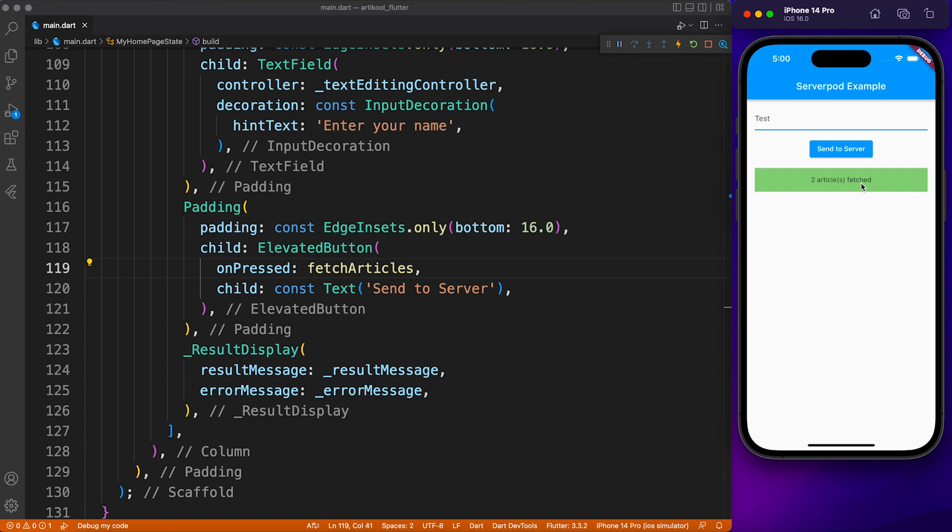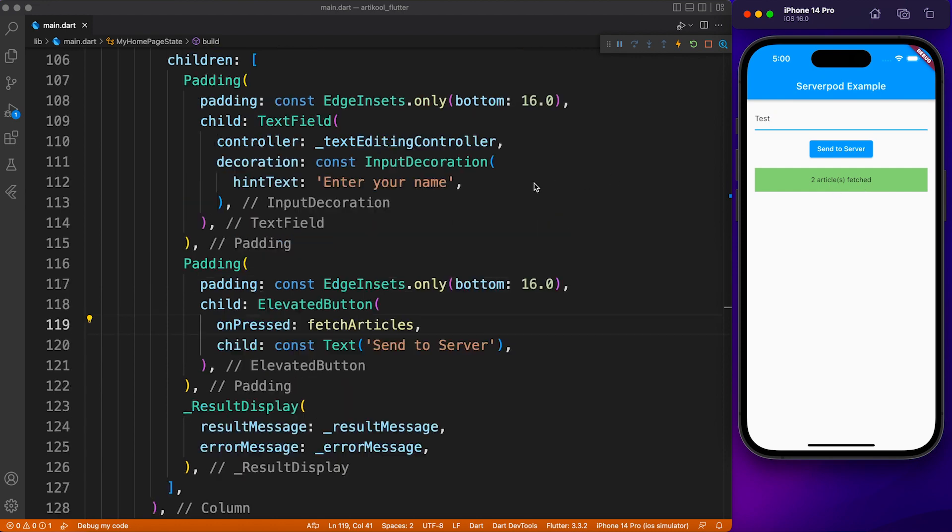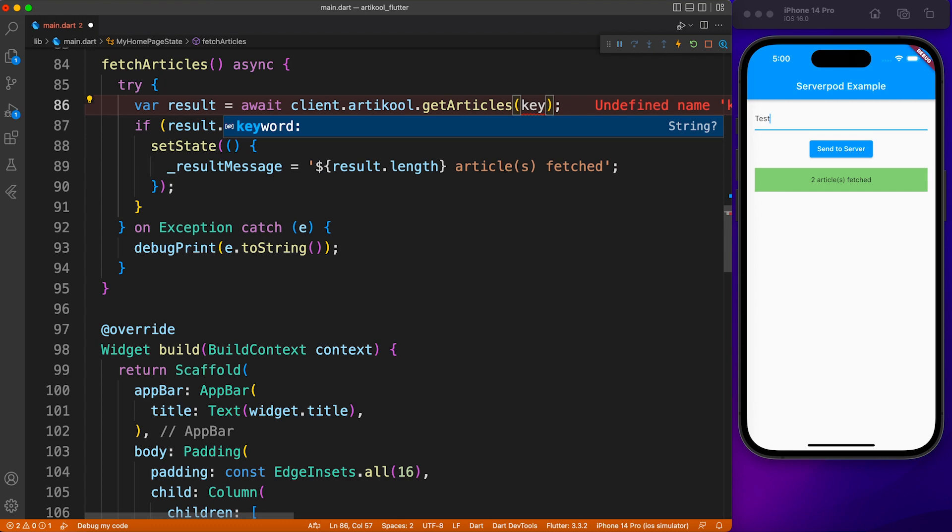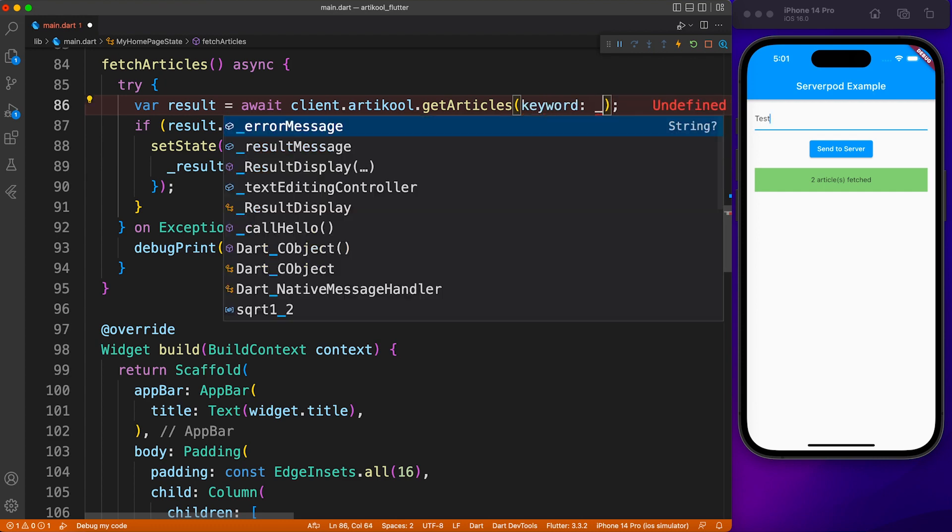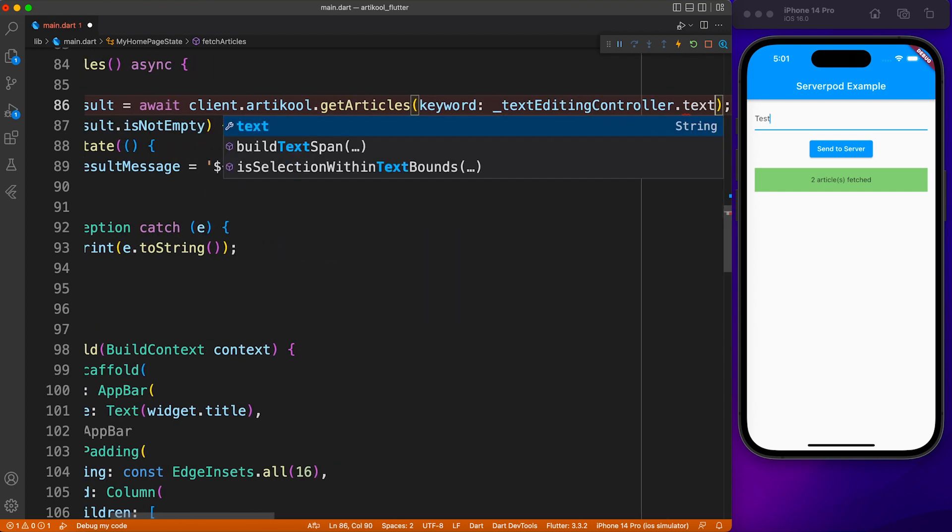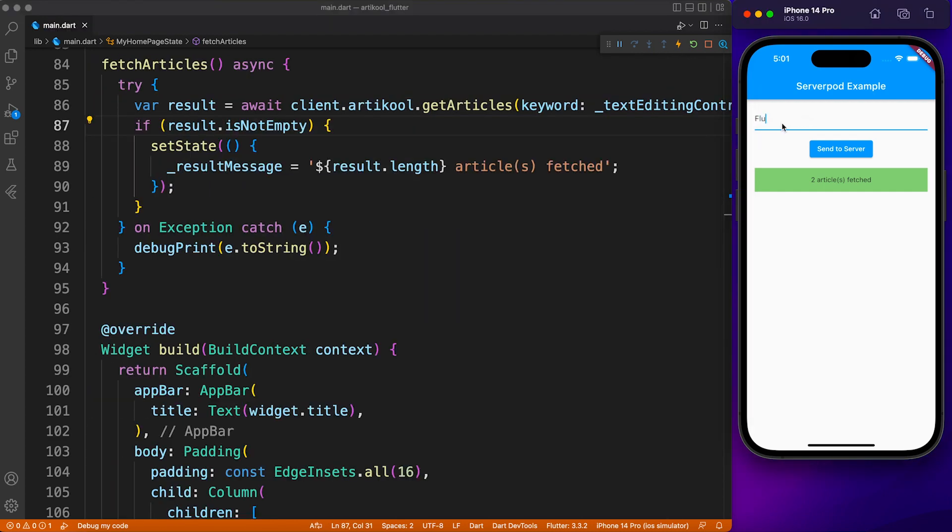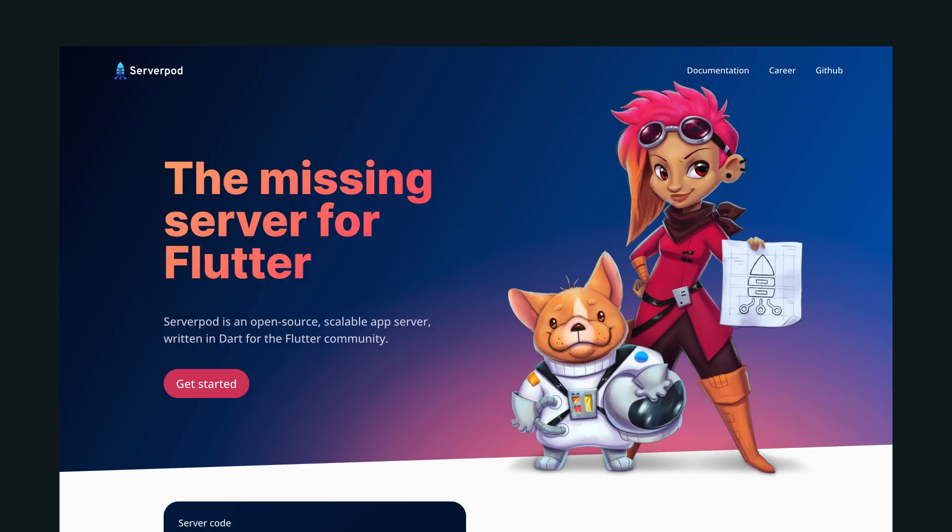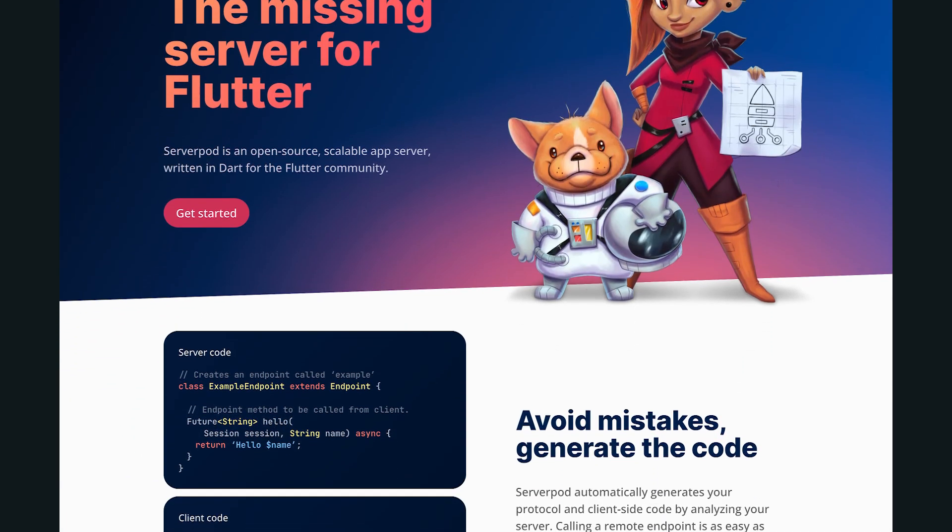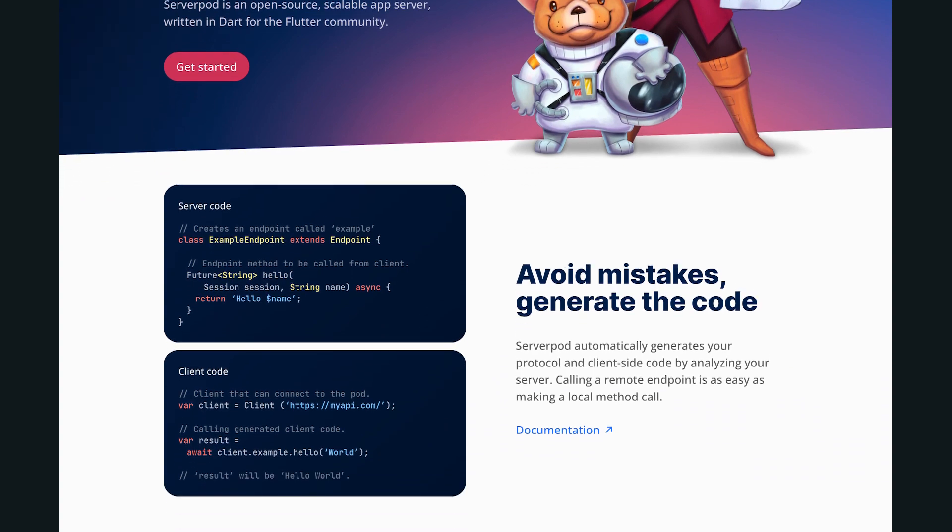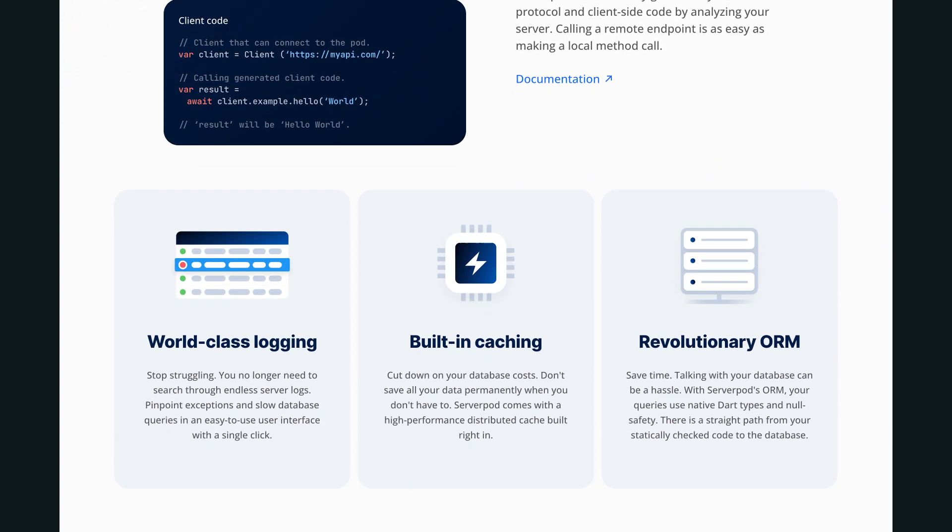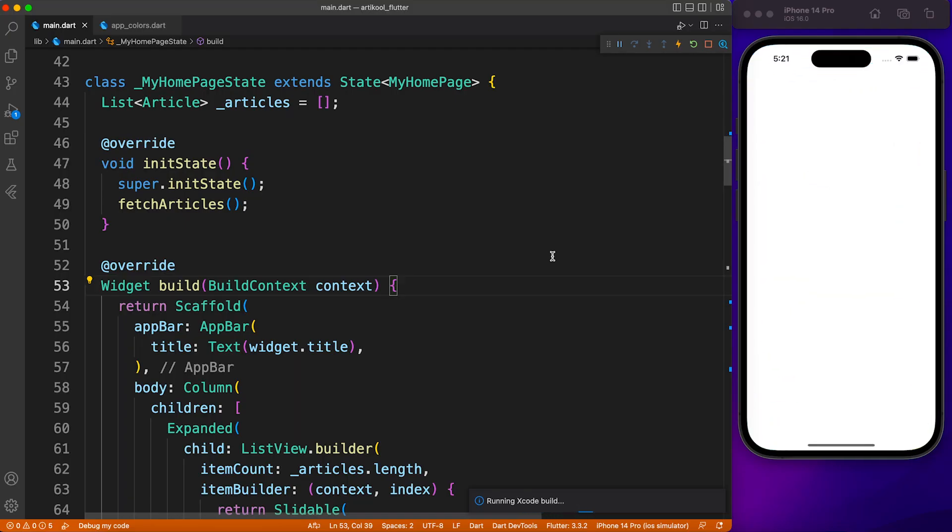Now we can also add a filter to the same method and search for a relevant article. For that purpose, I'll just provide the keyword, and here we have one matching article with the word Flutter. That's the beauty of Serverpod—you're calling the method as if it's written in the same file.